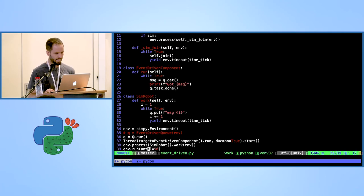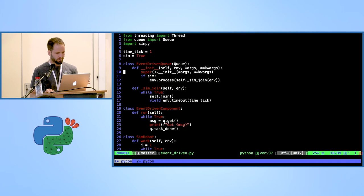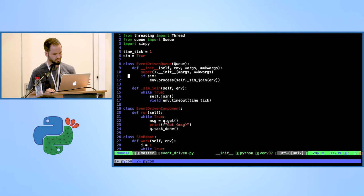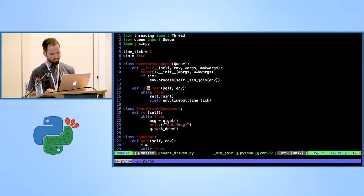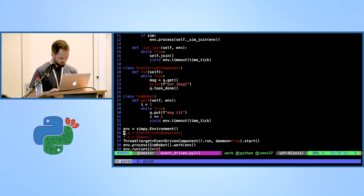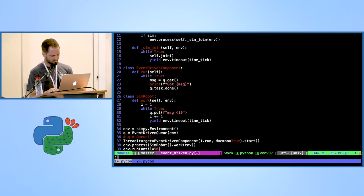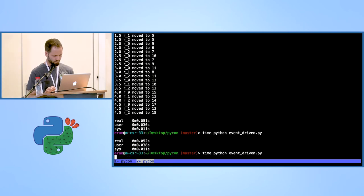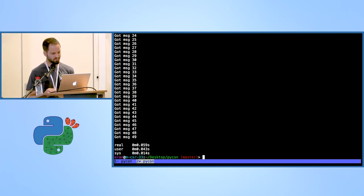Now let's fix it. For the solution we use the event-driven queue, which — as you can see in the init — if it is a simulation, has another SimPy process that in each time tick calls join on the queue, waits for the queue to be empty, and then yields for the next time tick. Switching to our special queue, the problem is fixed — we see 49 events. The last one we didn't have enough time to handle.